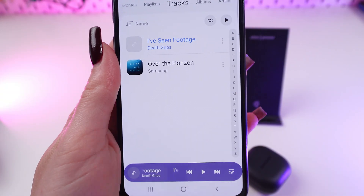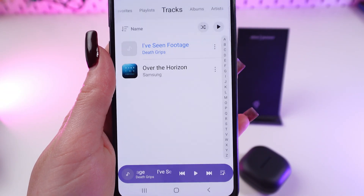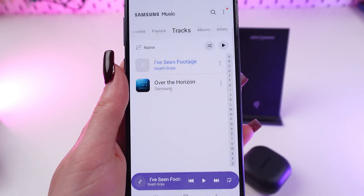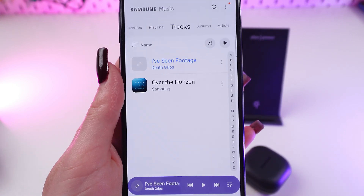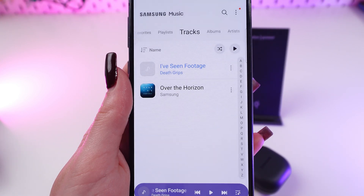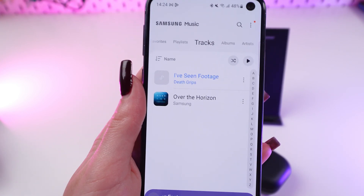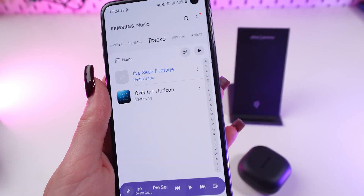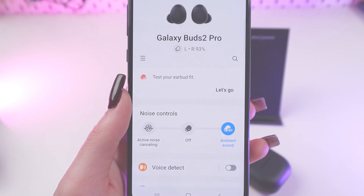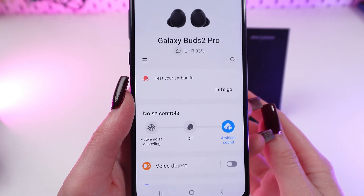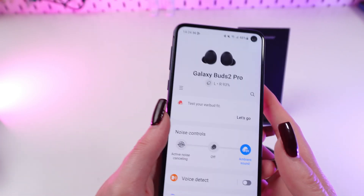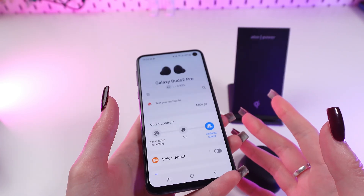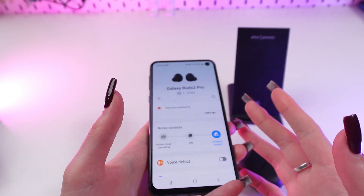You can answer or end a call with a double tap as well. If you press and hold, you will decline a call.